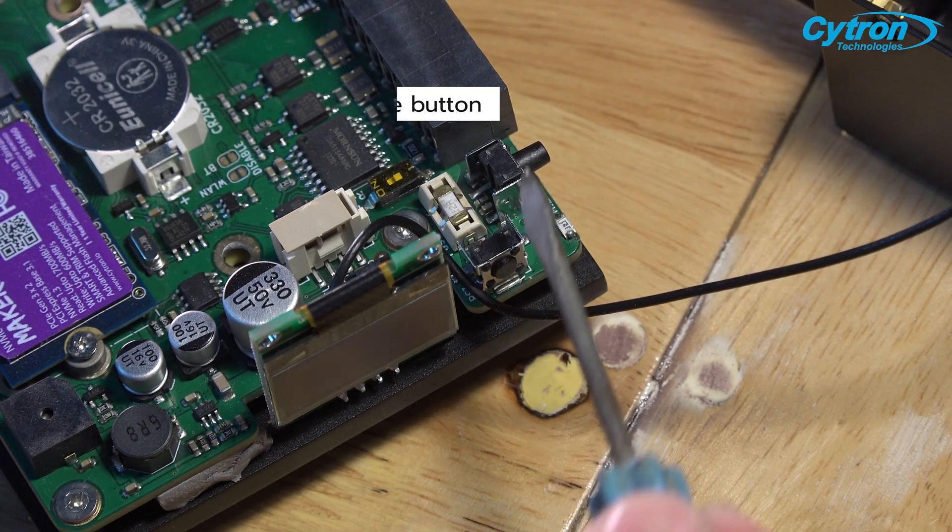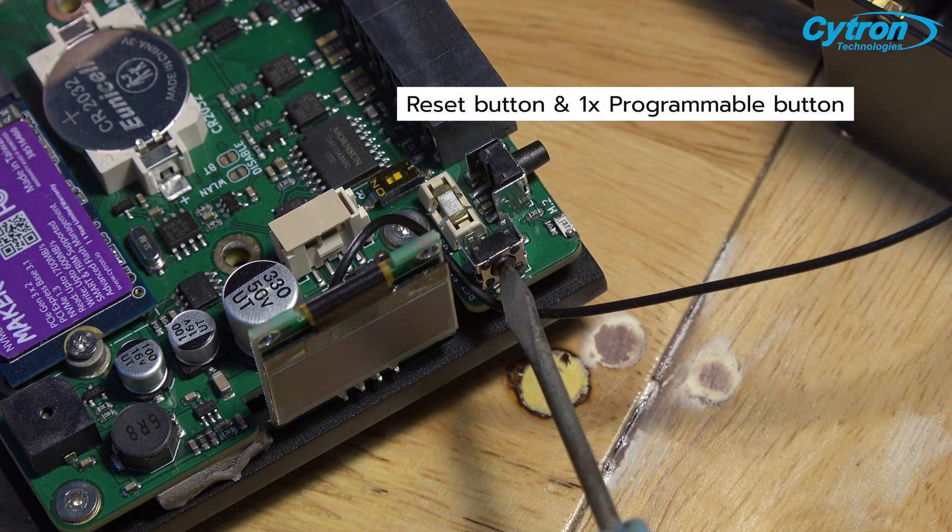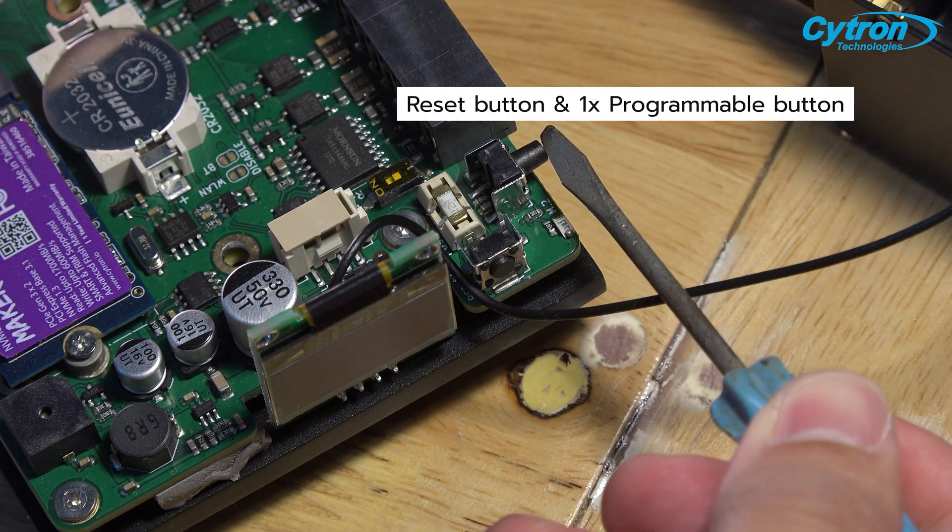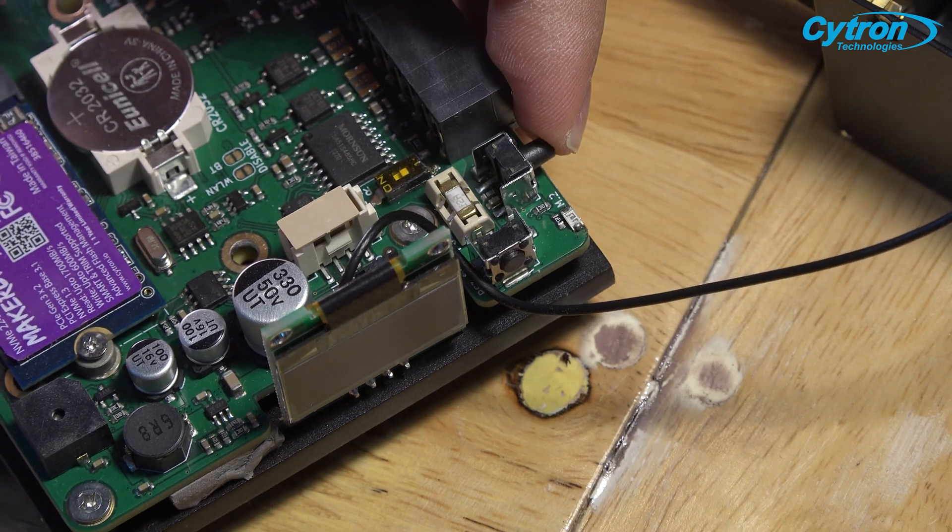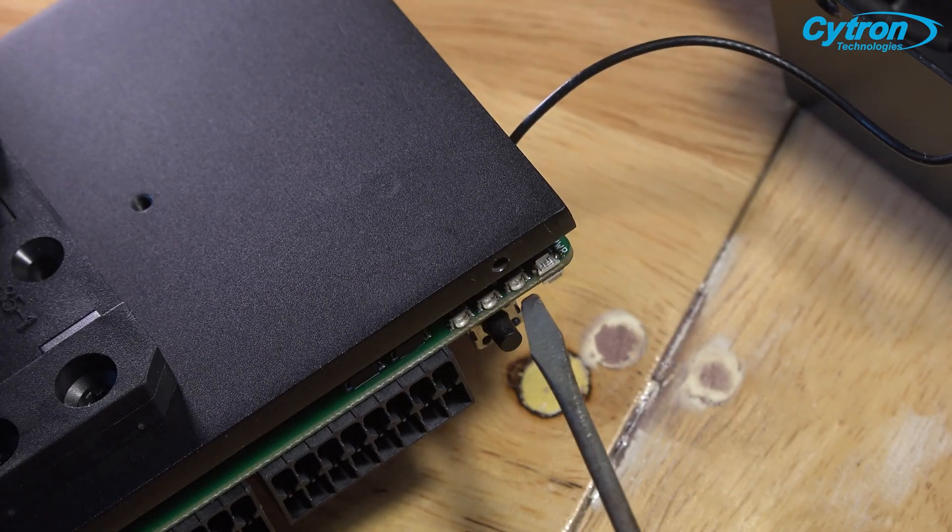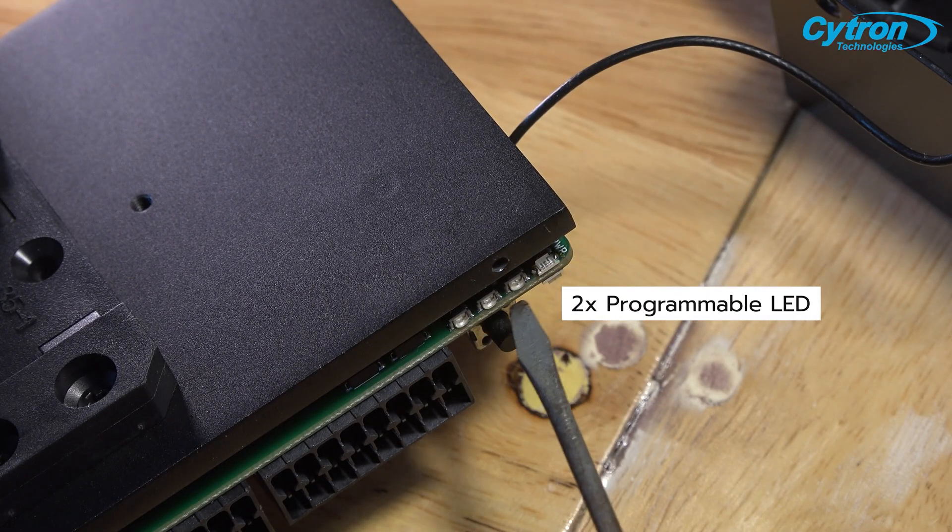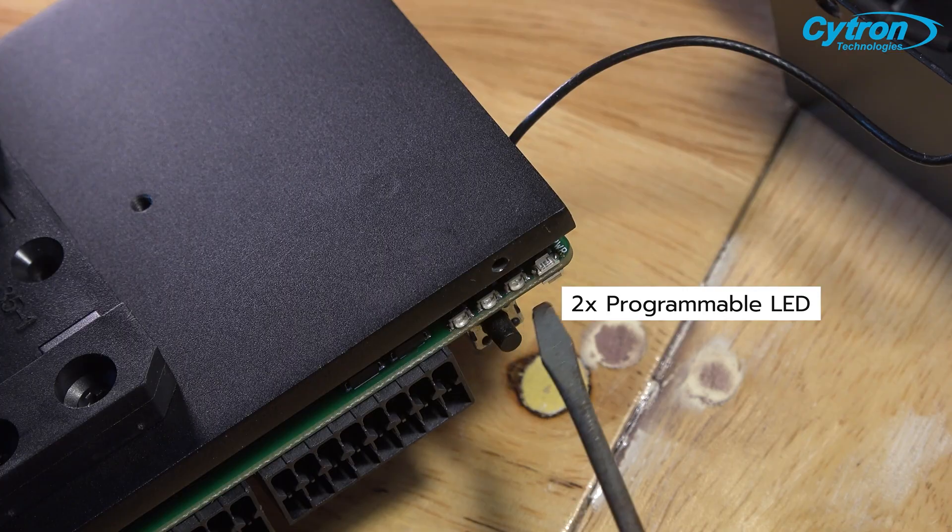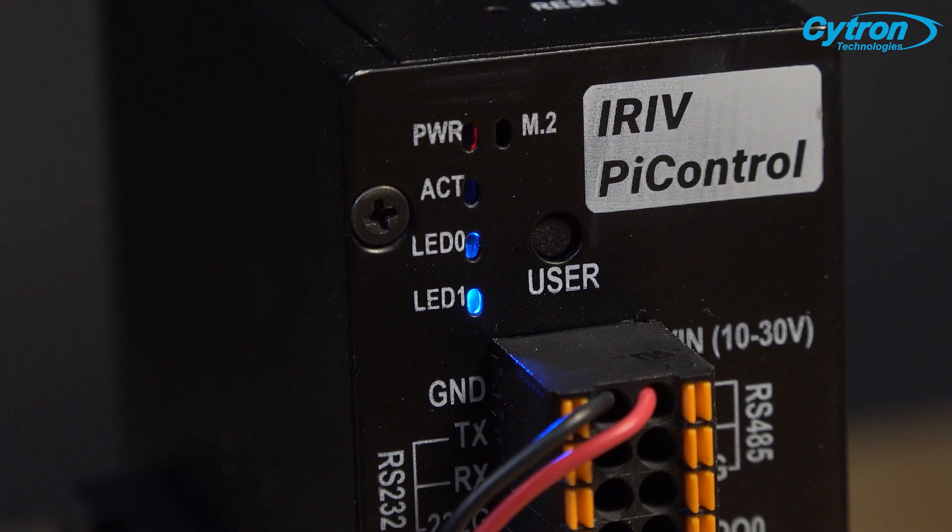The board includes two buttons, one for immediate board reset and the other programmable for various functions. There are also two programmable LEDs for monitoring the board's operation and status as per your requirements.